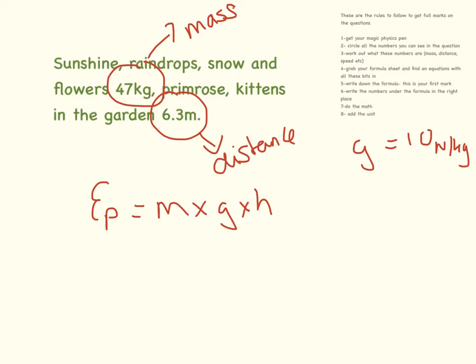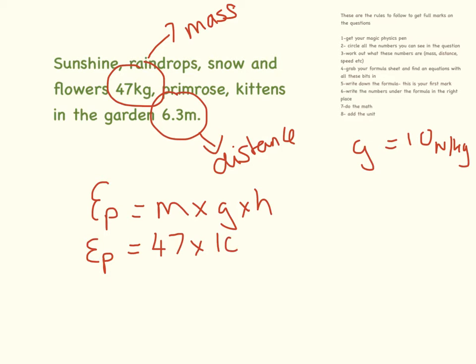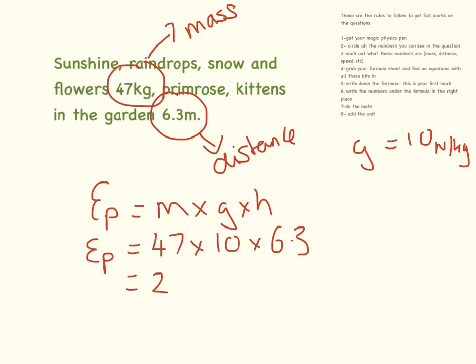Let's plug the numbers in. Potential energy, our mass is 47, our gravitational field is 10, and our height is 6.3 meters. If I do the maths, that comes to 2,961 joules. You have to remember to put those units in.